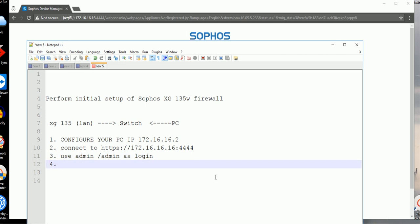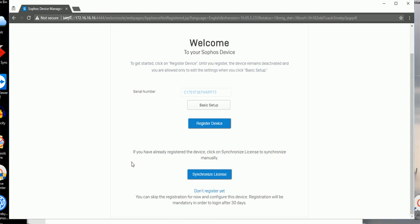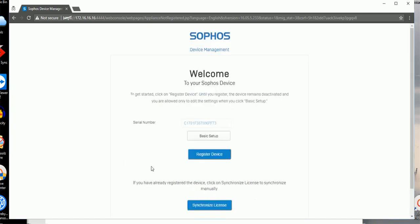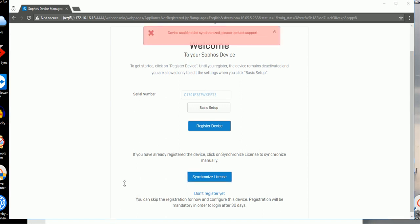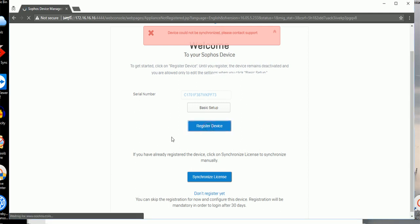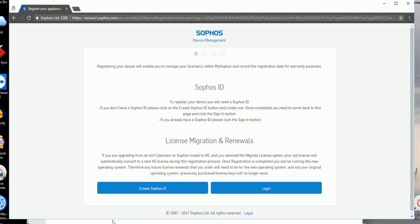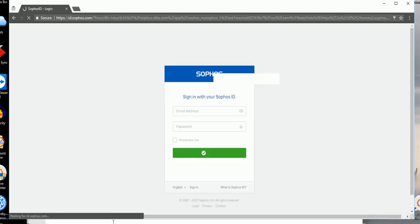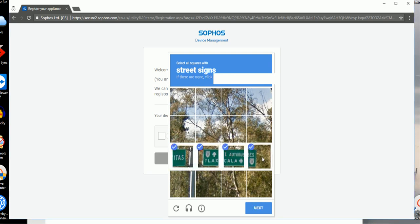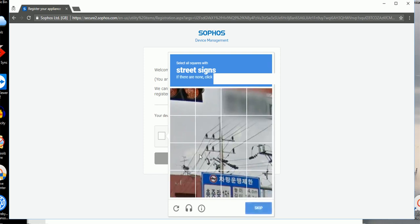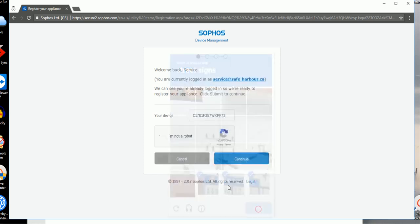There's a couple options. I believe we need to synchronize the license for this device, so let me try that. Couldn't synchronize, let me try register device first. When you're trying to register, it asks you to login. After I logged in, it did ask me to pick some street sign pictures to make sure I'm not a robot.